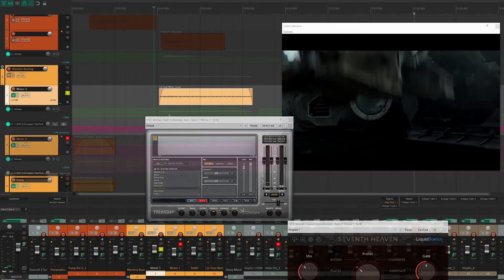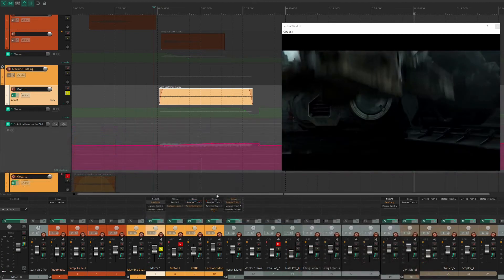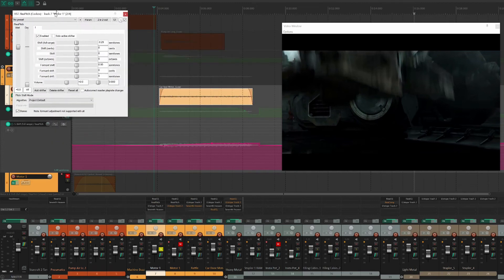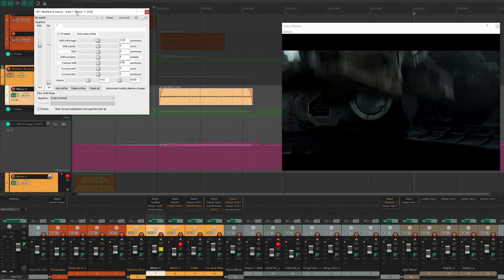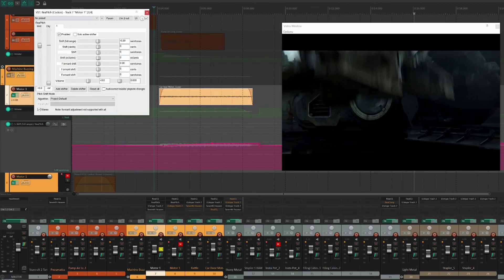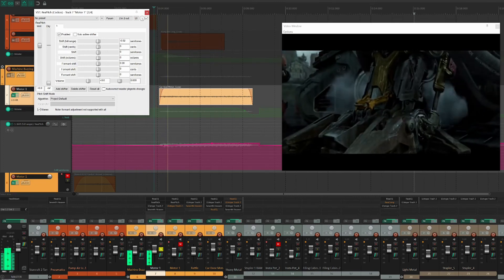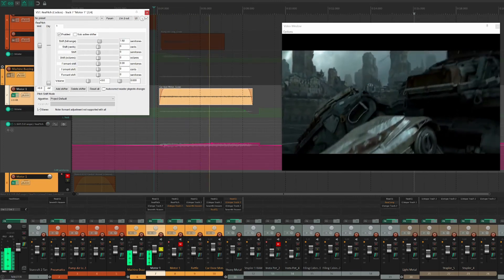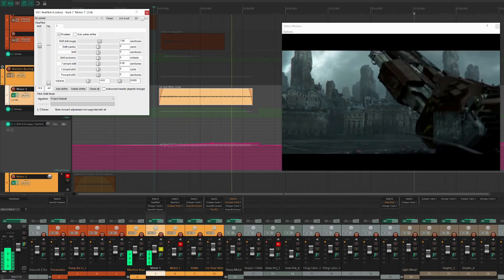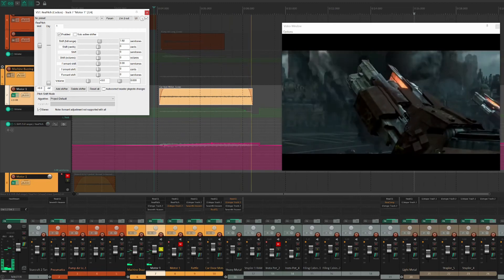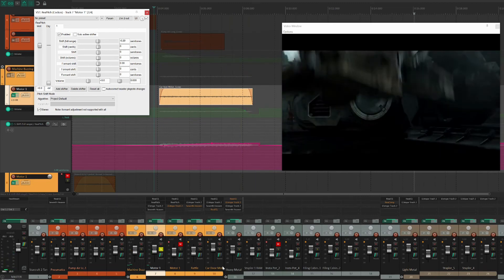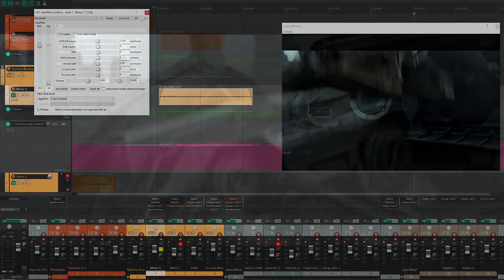For this sound, I decided to add a subtle pitch shift which increases as the tank rises. Be careful not to go too far with the pitch shifting as it can sound somewhat comedic when used in excess.